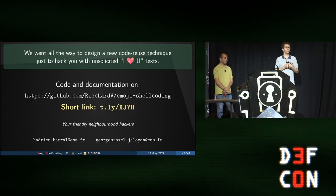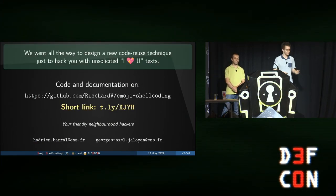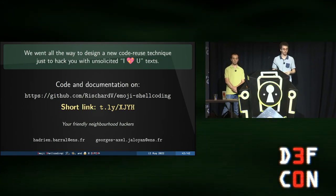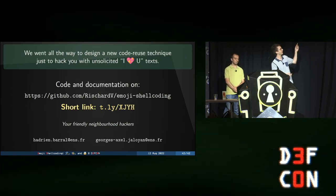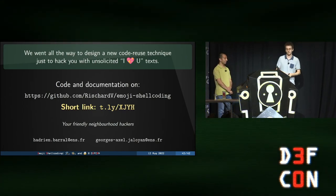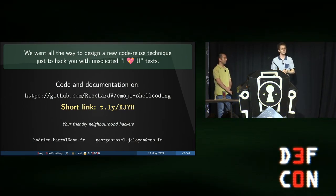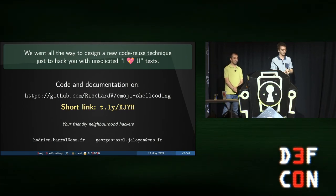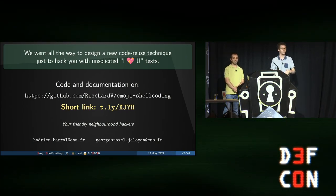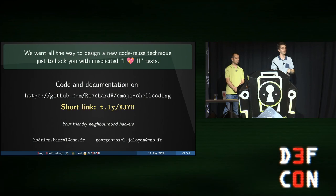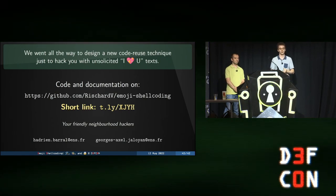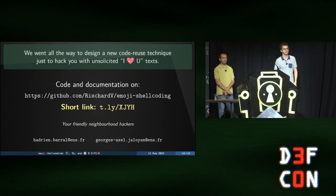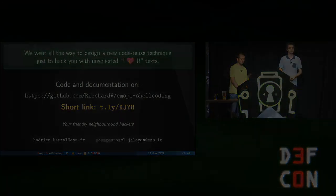In the end, obviously, we do release all of what we did. So, you have the GitHub repository. Don't hesitate to click on the link. If you cannot click on the link of a big screen, just remember the short link. You have our email address if you want to contact us. And if you have any questions, don't hesitate to come to the bottom of the stage and we will happily answer them. Thank you a lot. Thank you very much.